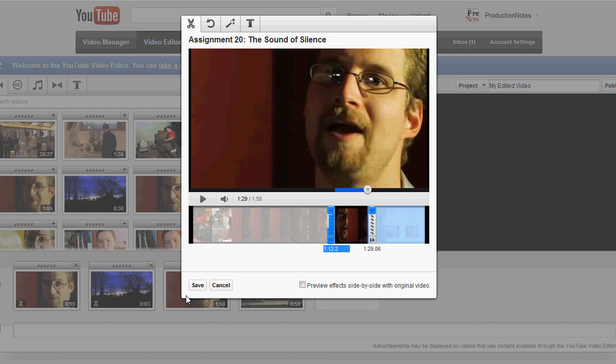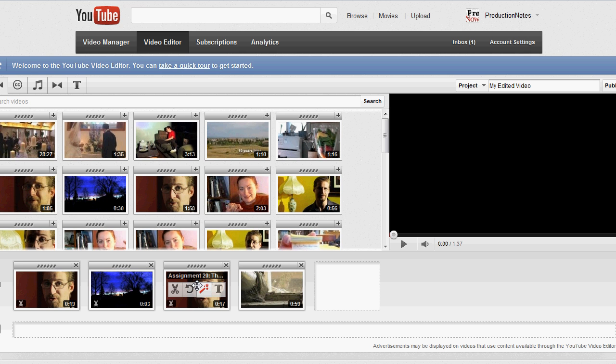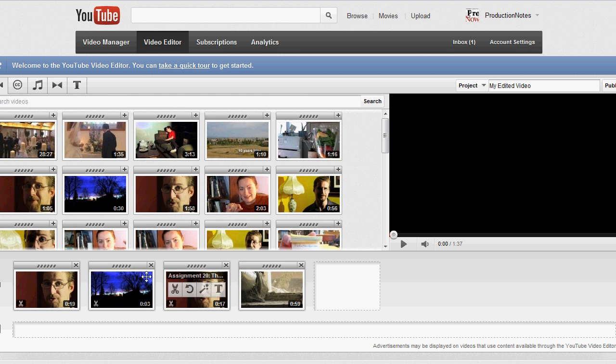So it just kind of slides in there, save, boom, done. So this is editing on YouTube, within YouTube, editing and splicing your video together.